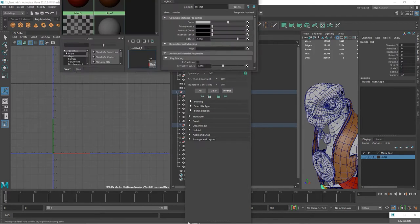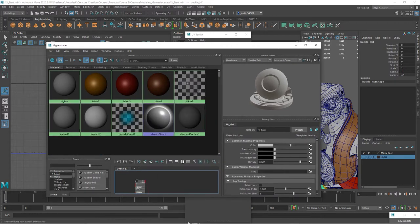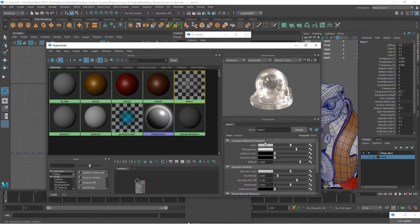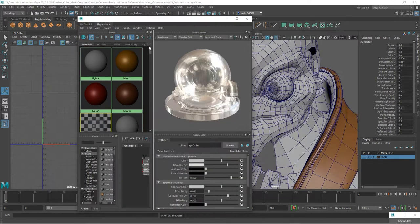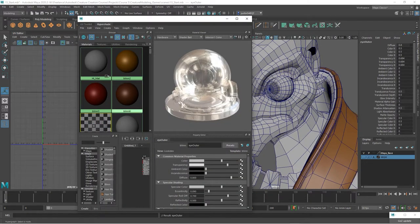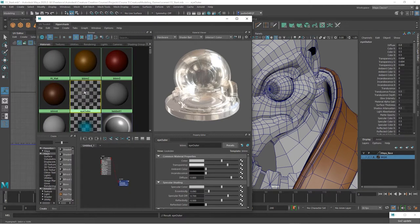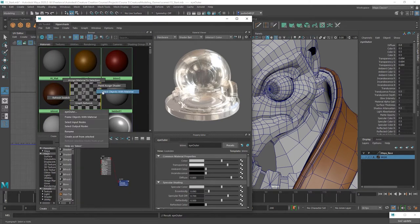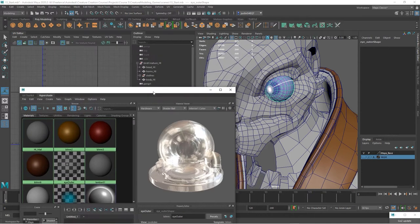So the outer part of the eye already has a material because it's transparent. So we know it already is a separate material. It's this blend seven. We'll call this eye outer. And if you ever want to confirm what pieces of geometry are assigned to what, you can go in and right click on this and say select objects with material. So we've got the outer part of the eye.